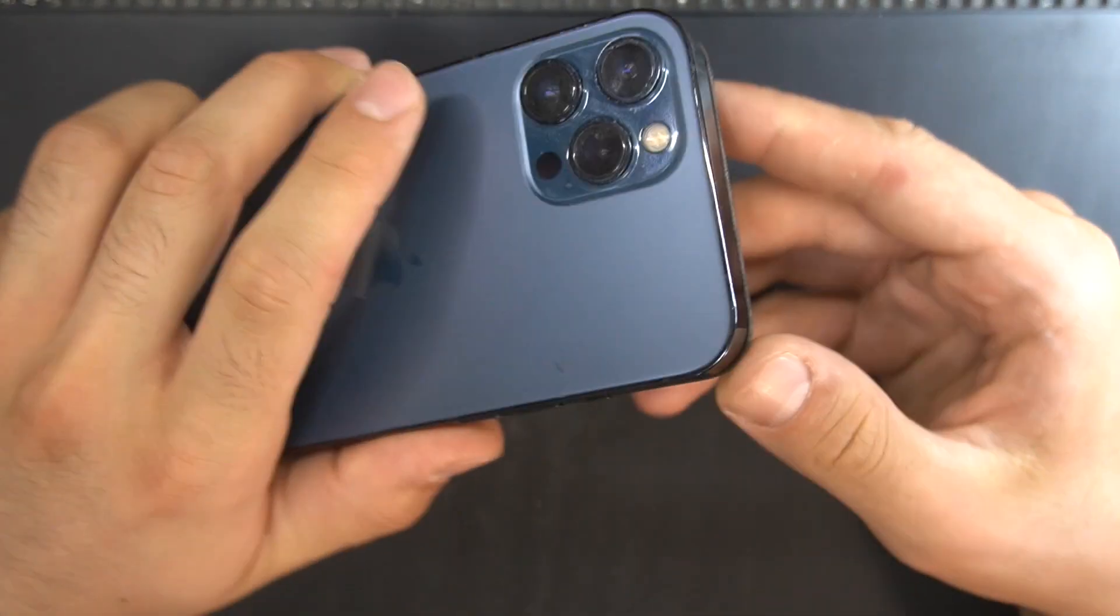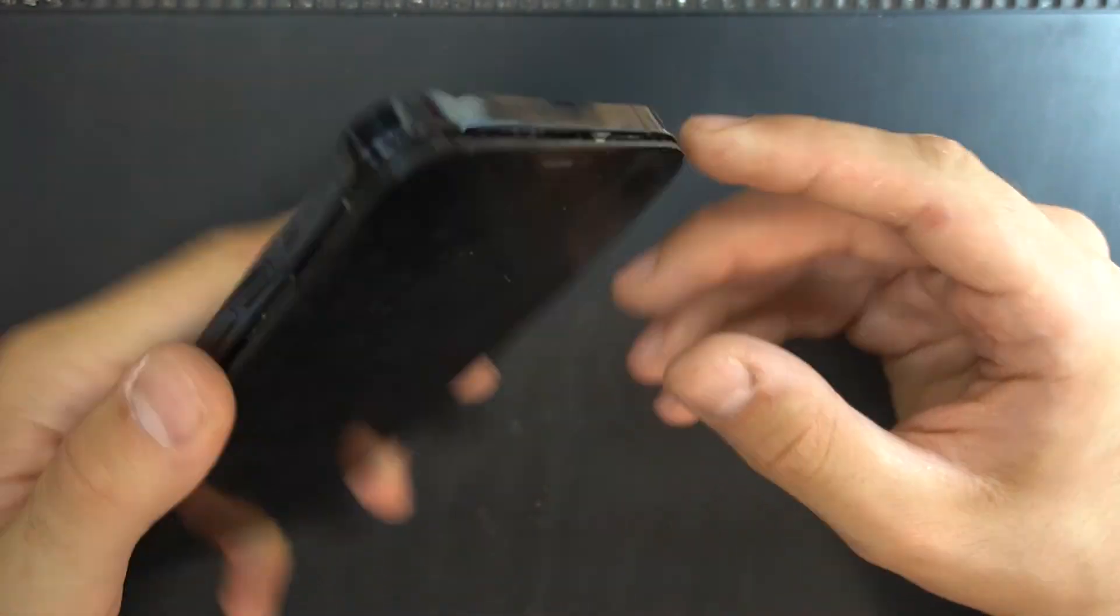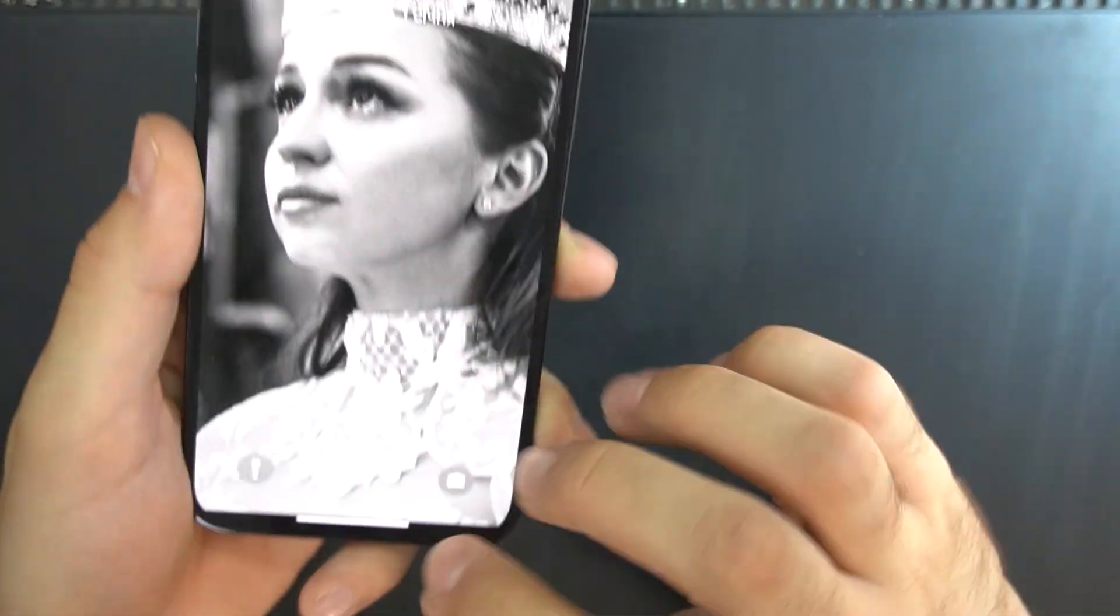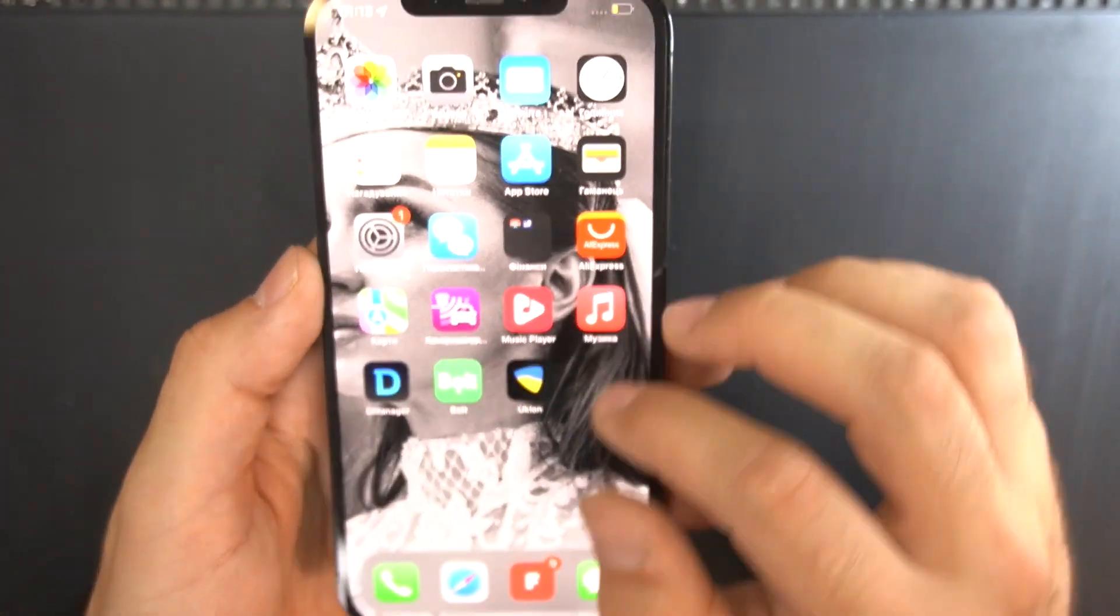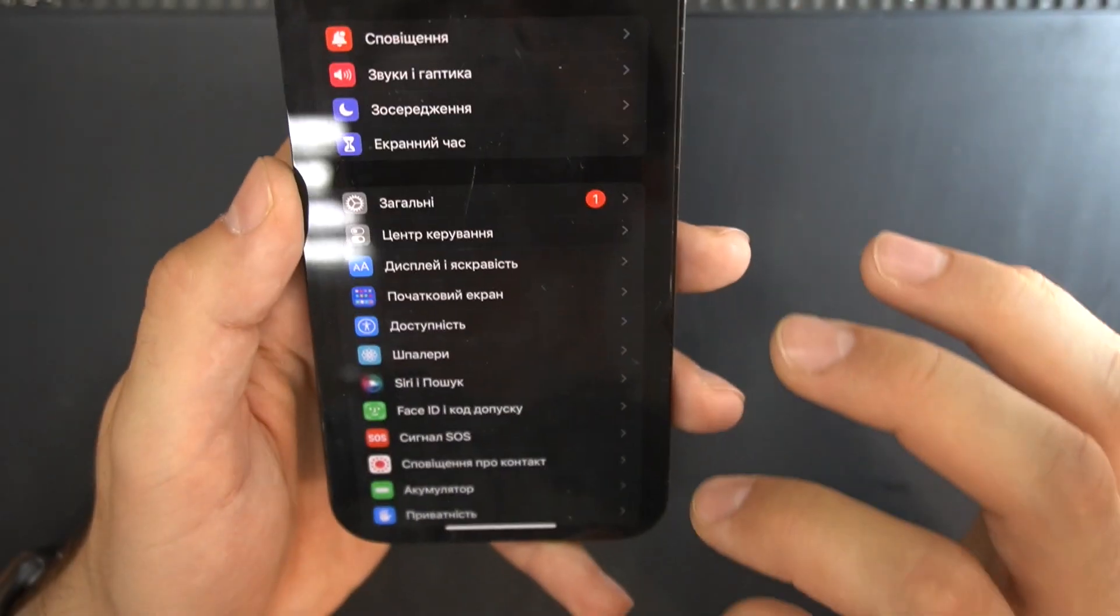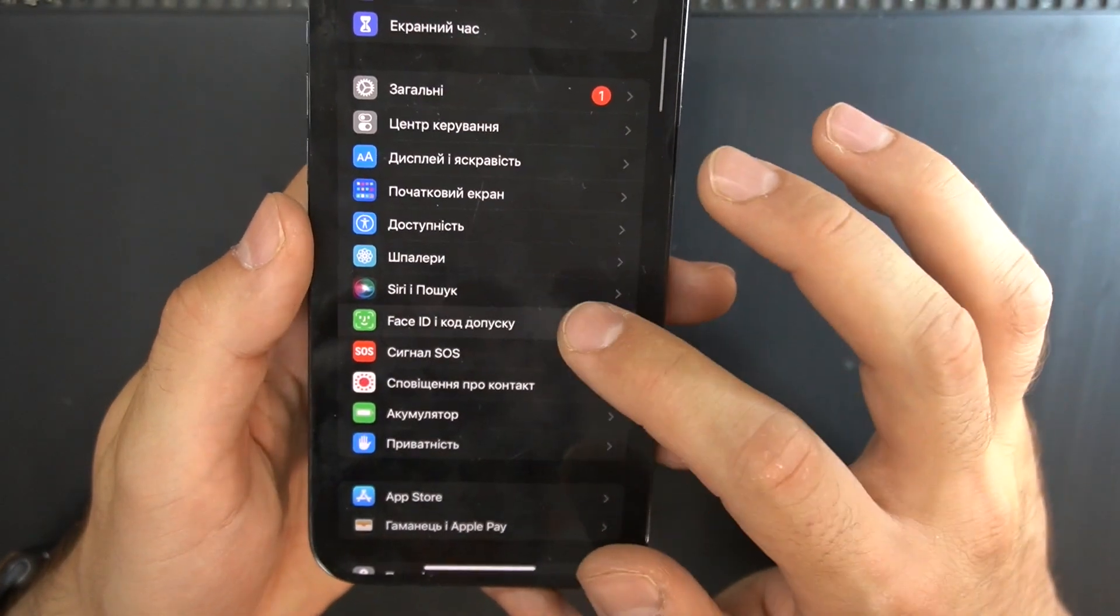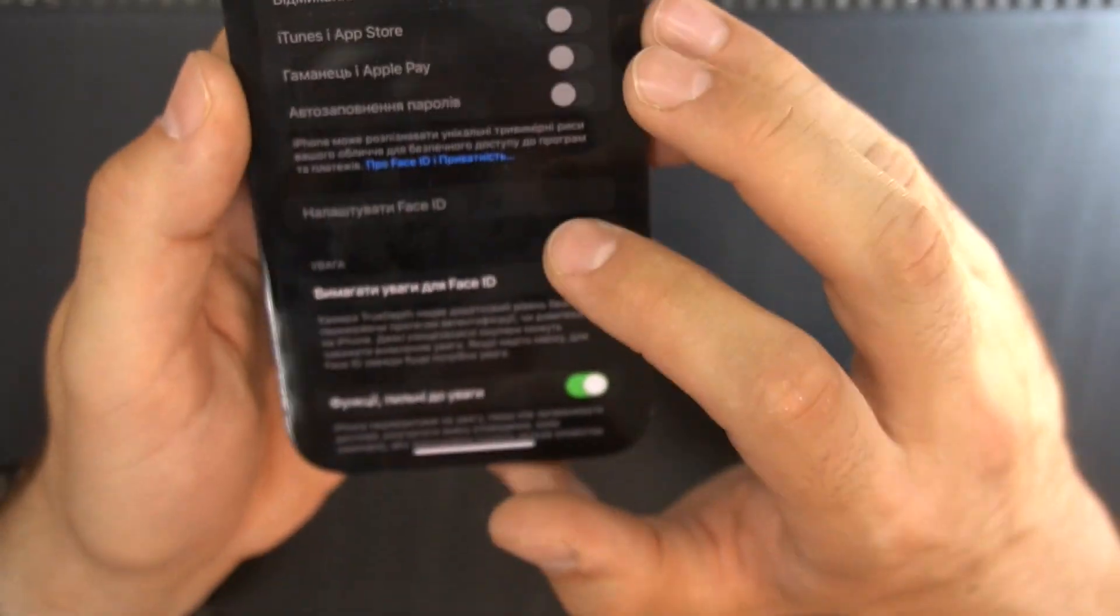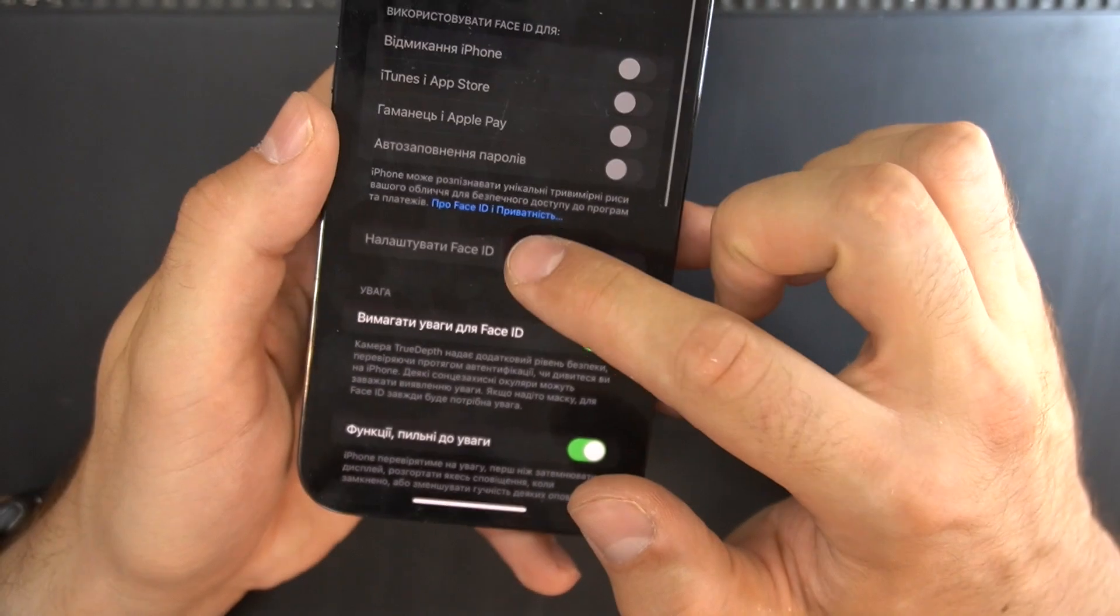Hello everyone! Today we have an iPhone 12 Pro Max Face ID repair video. And as for all iPhones, the reason why the Face ID is not working, well you guessed it, it's water damage.